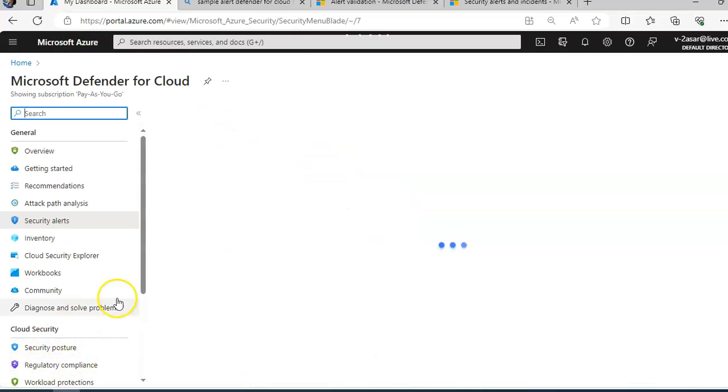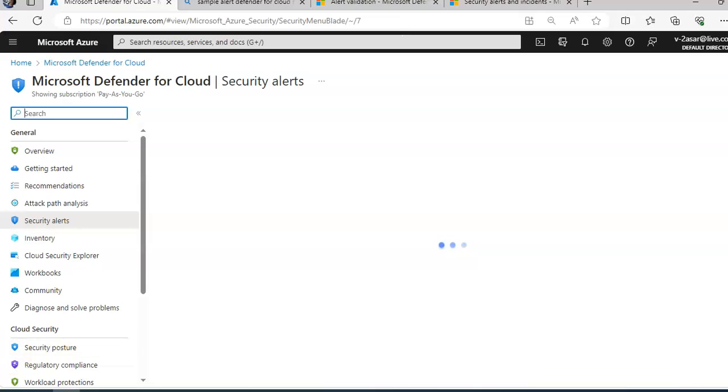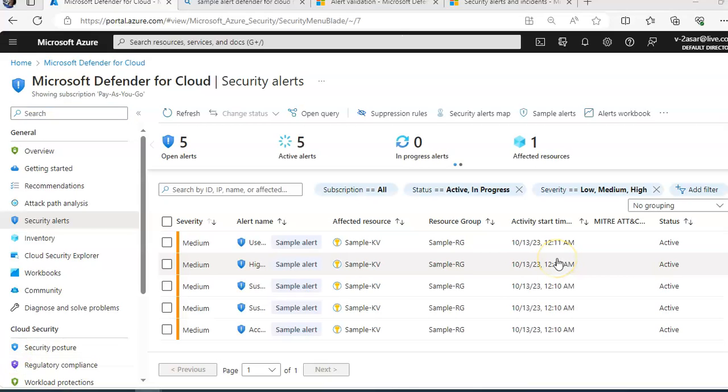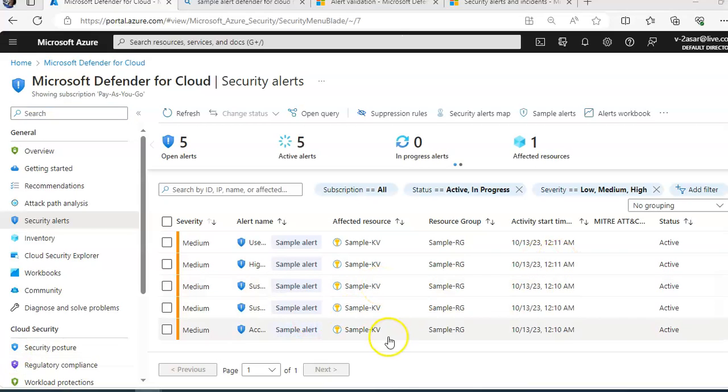After refreshing, I see the sample alerts.